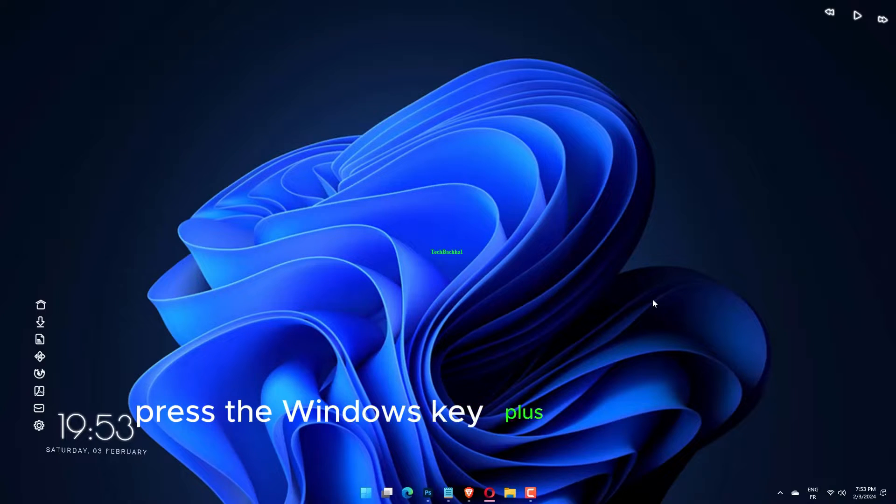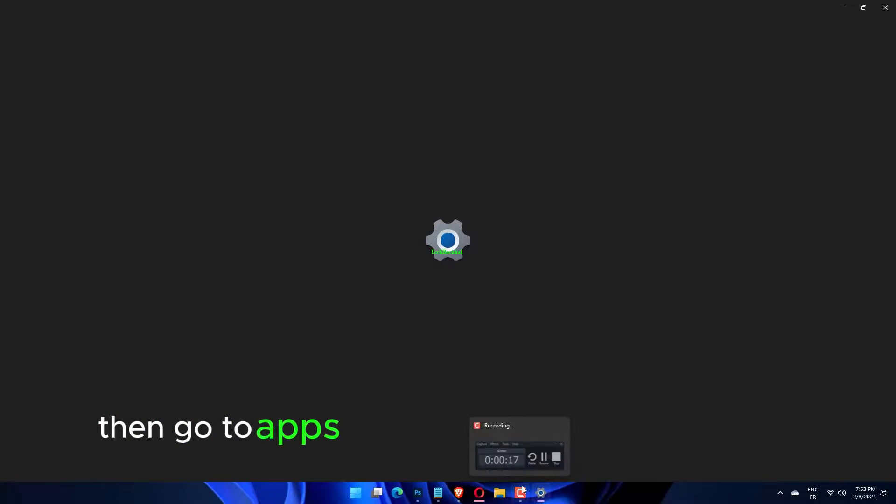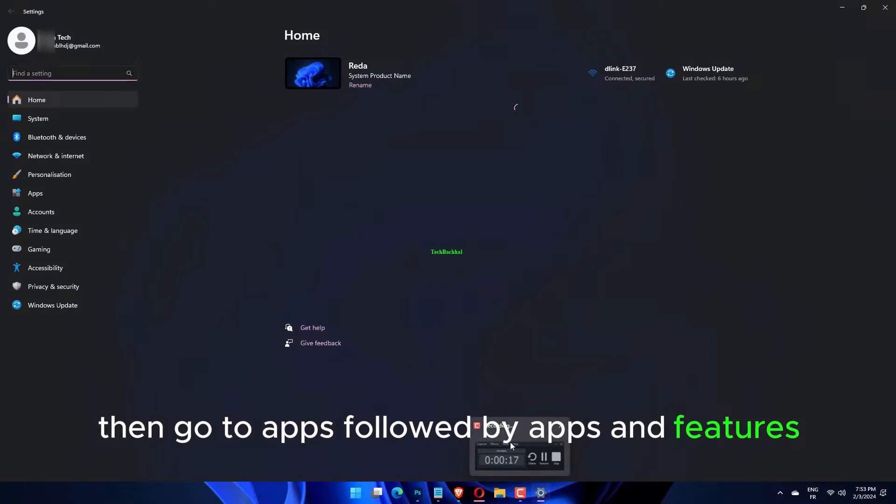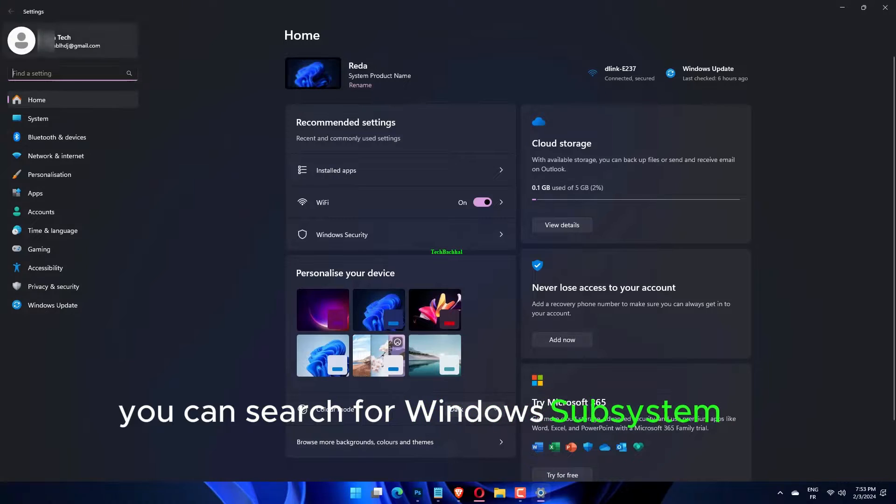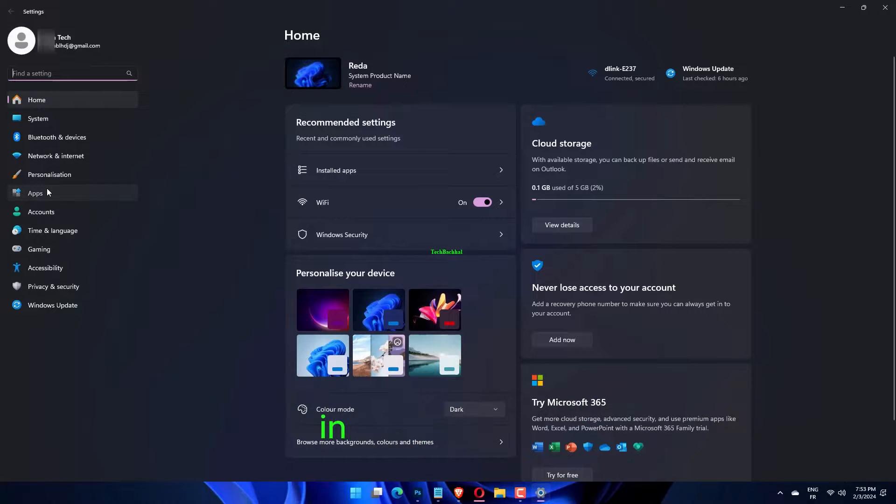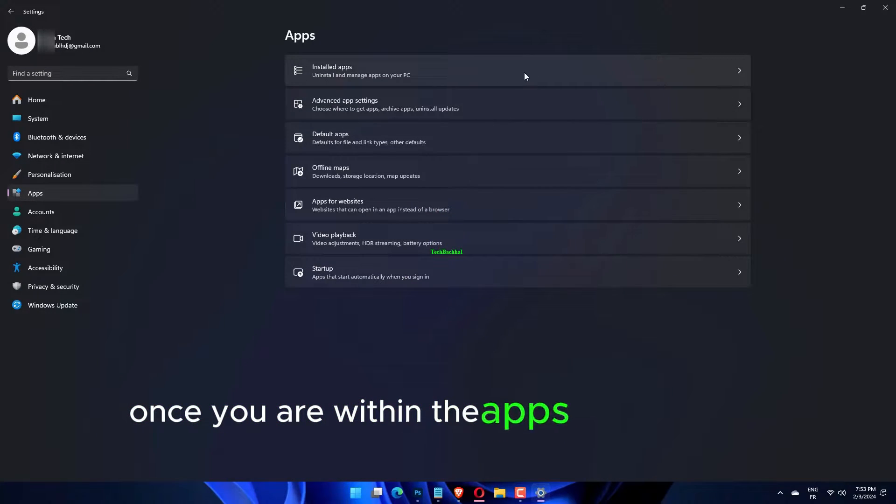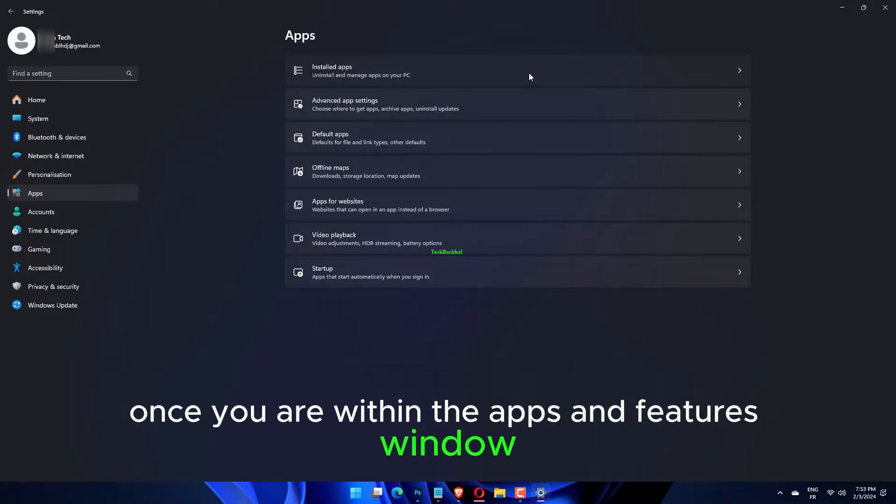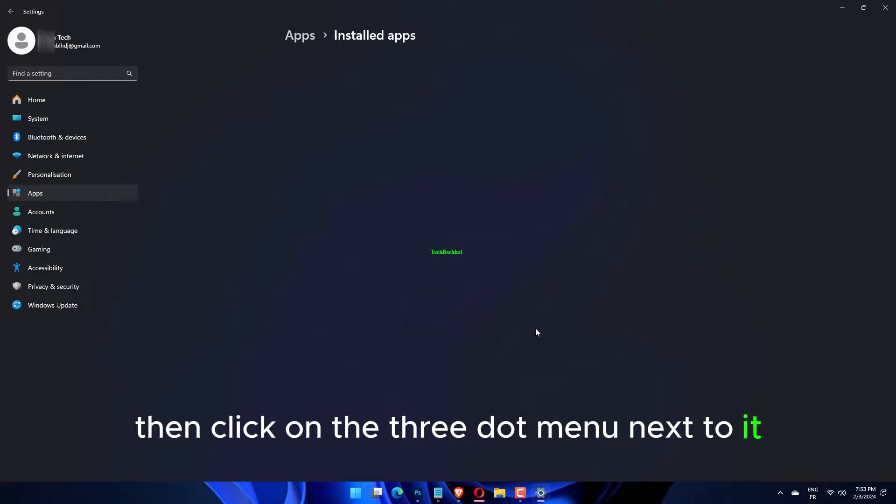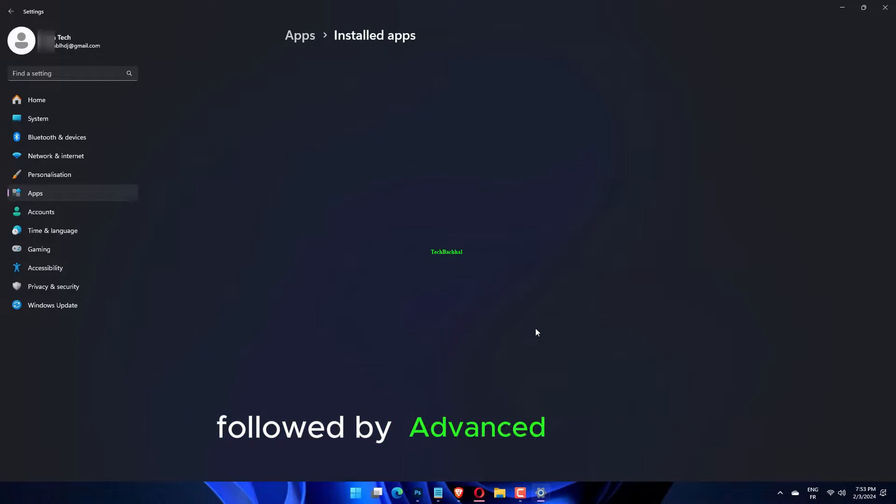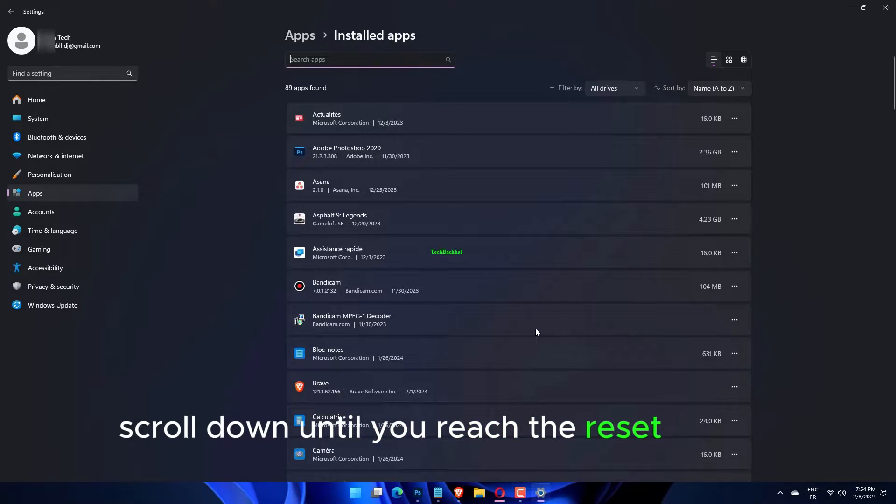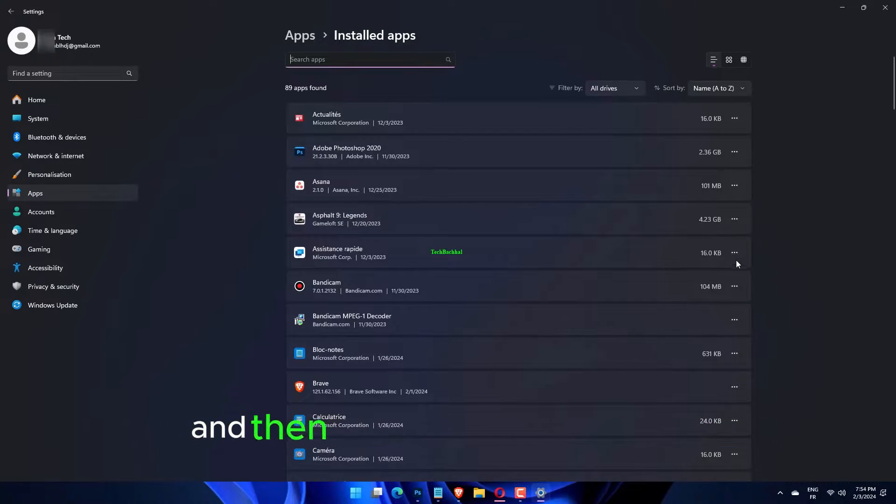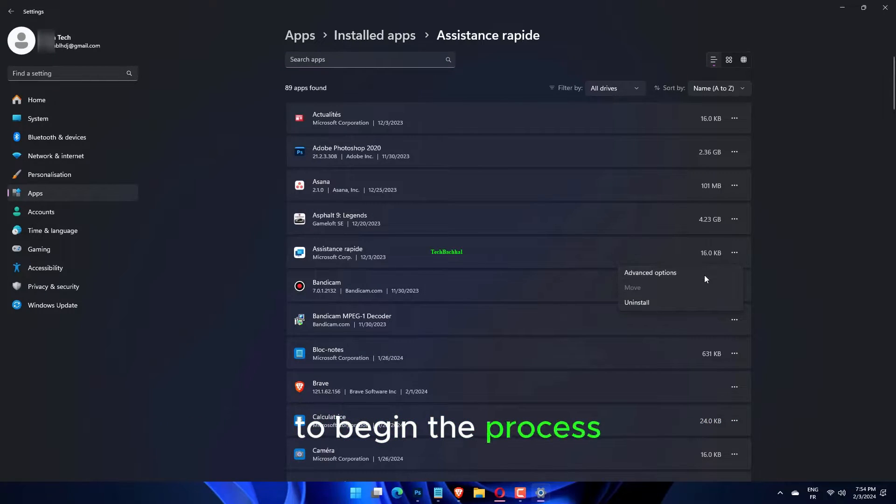Press the Windows key plus I to open the settings app, then go to apps, followed by apps and features. You can search for Windows subsystem for Android in the search box. Then click on the three-dot menu next to it, followed by advanced options. Scroll down until you reach the reset section, and then click on the repair button to begin the process.